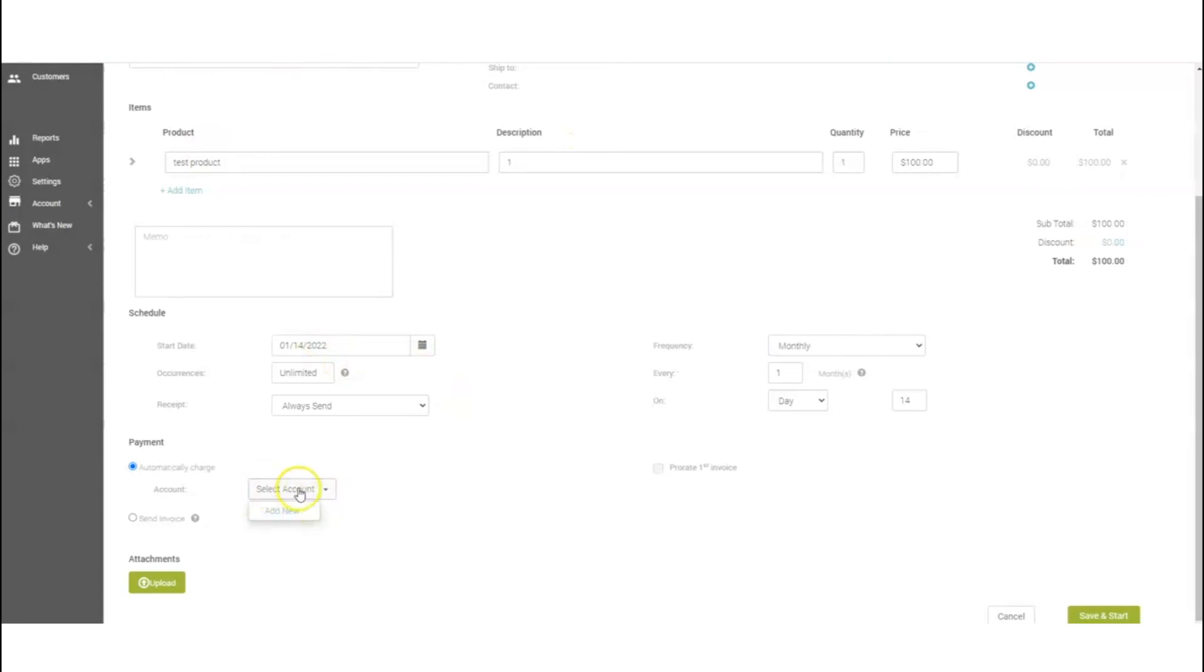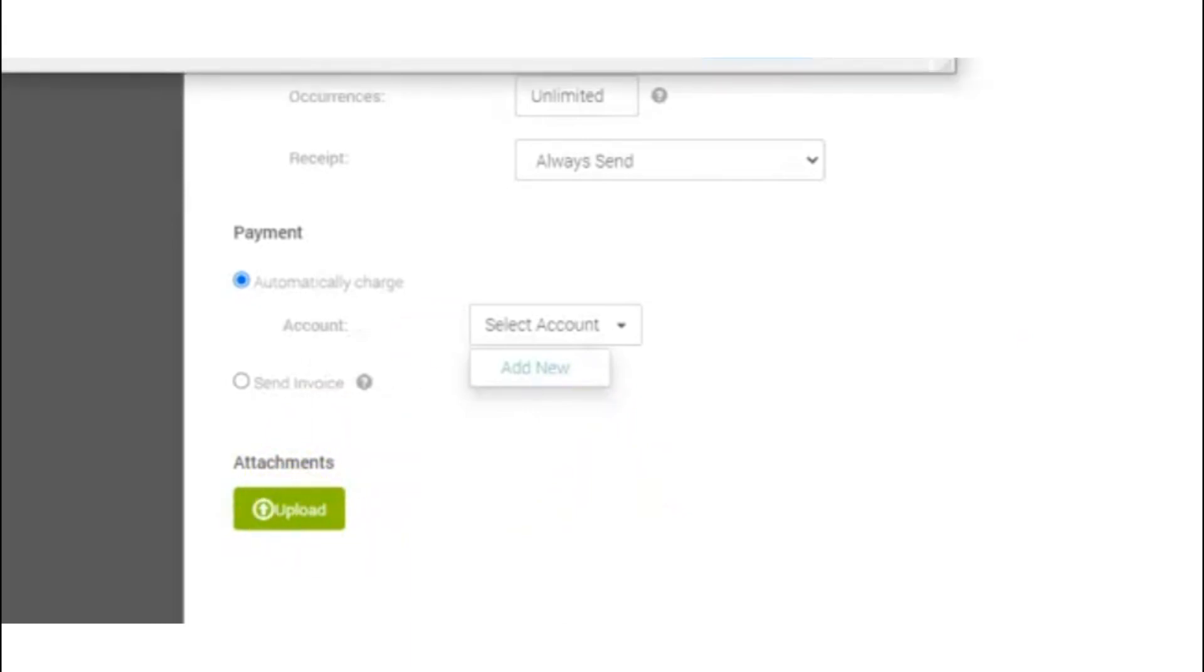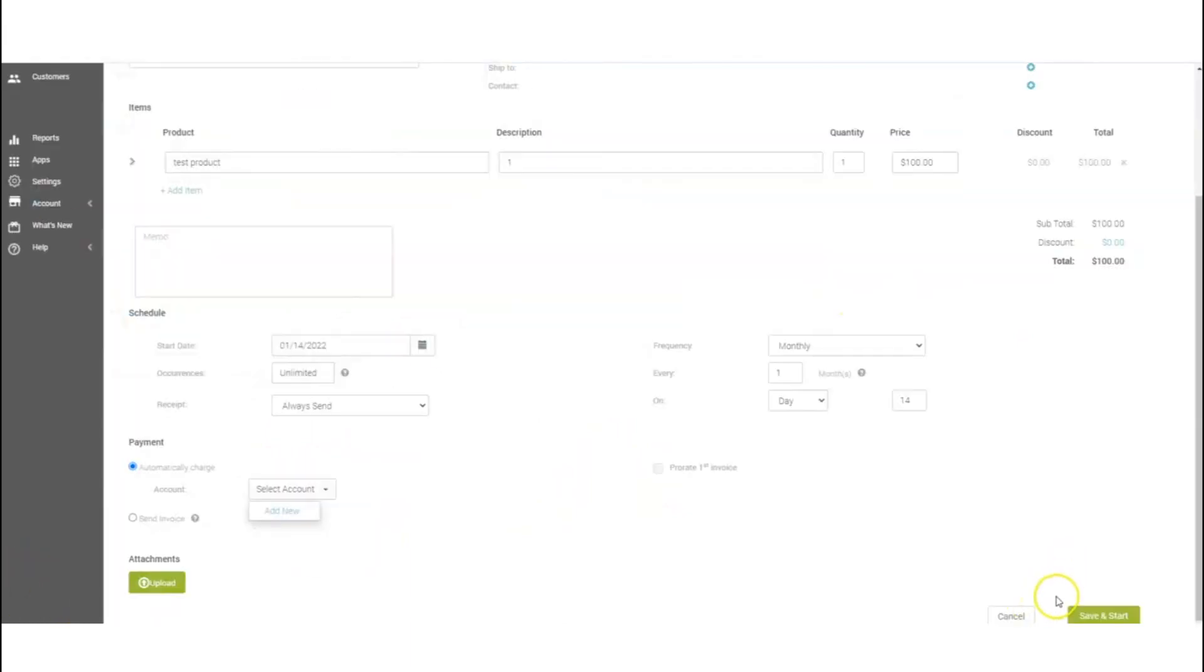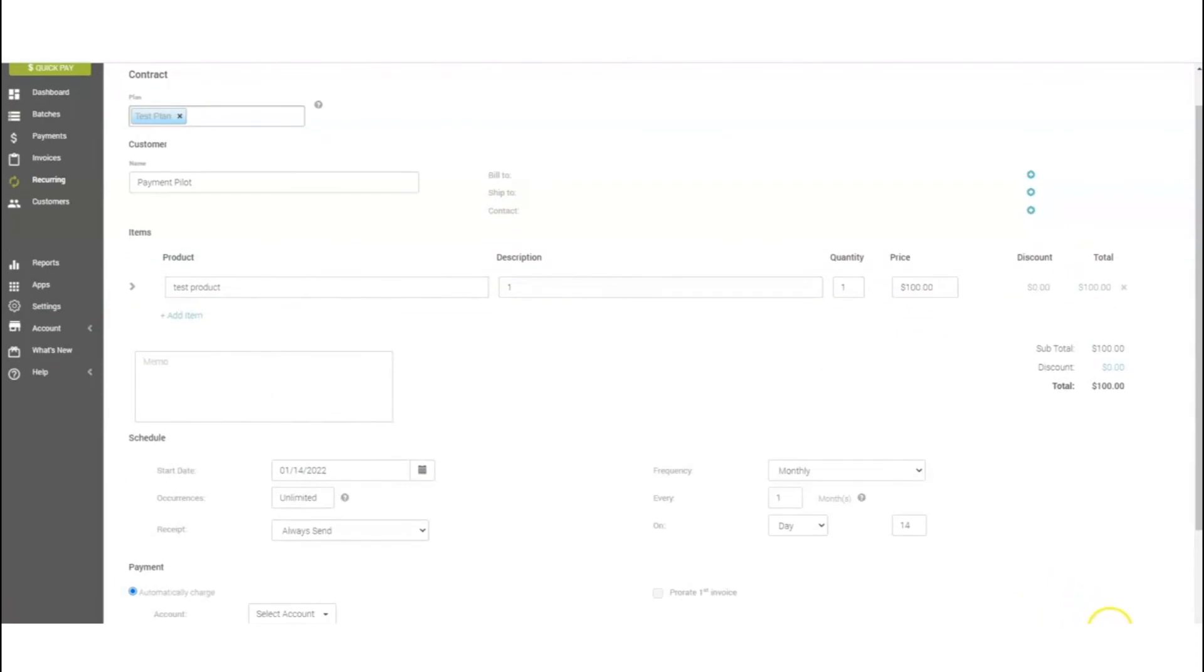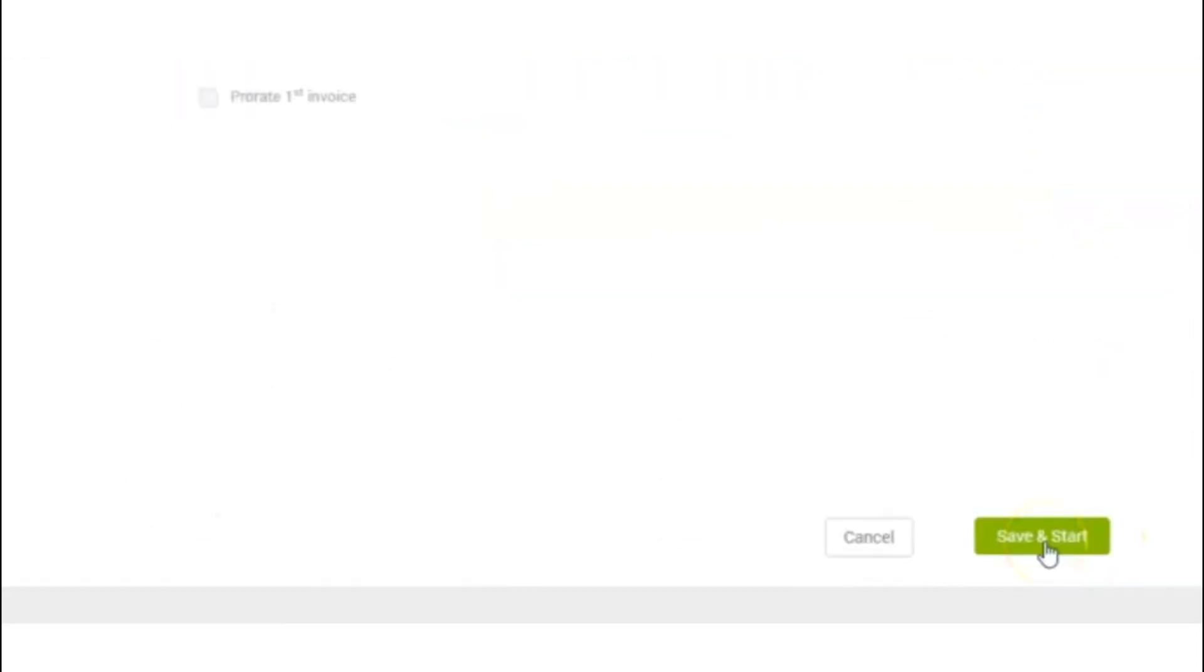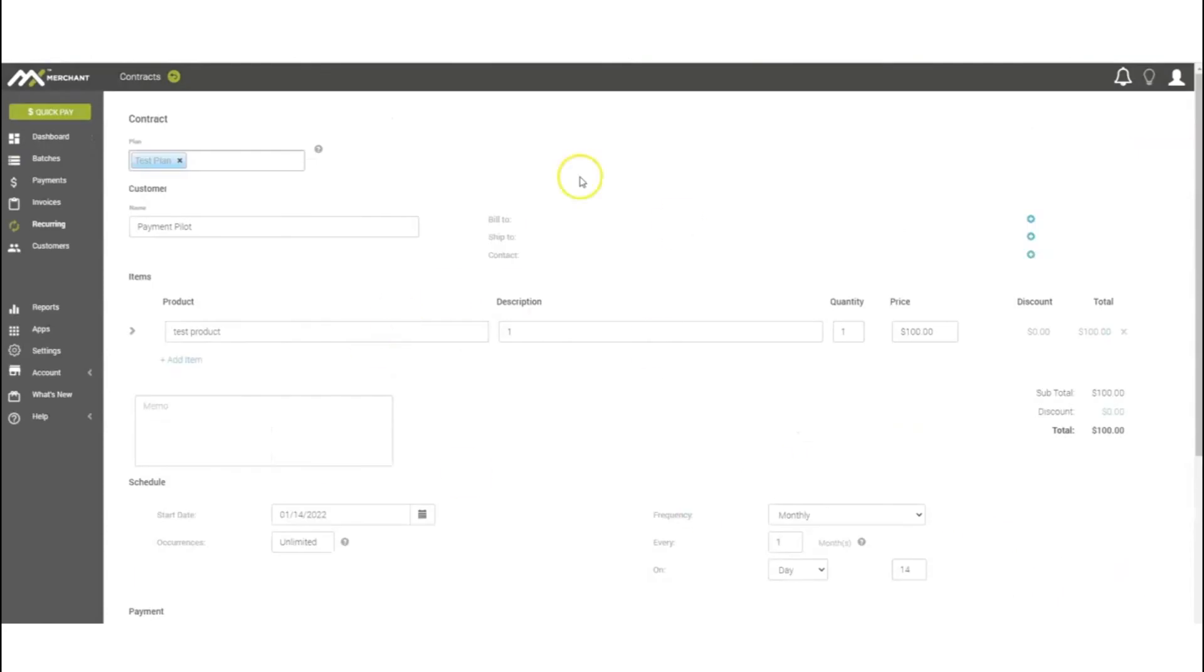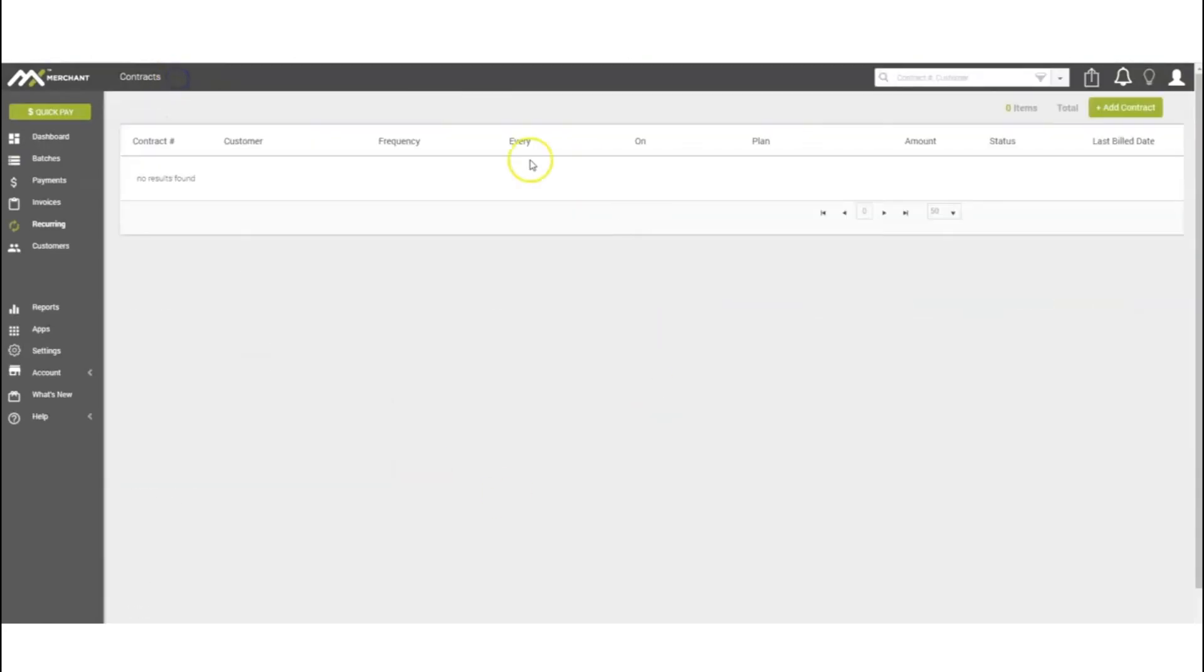This is going to ask us for numbers here. Once the account is saved, you'll see it there. If you wanted to add any additional documentation to it, you can always upload that document here. Once you go ahead and click Save, you'll go ahead and select that, and then it'll save the contract and the recurring payment.